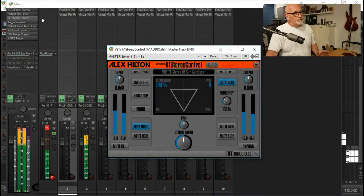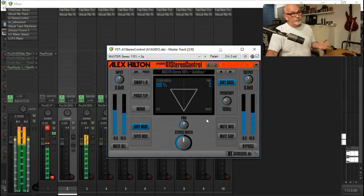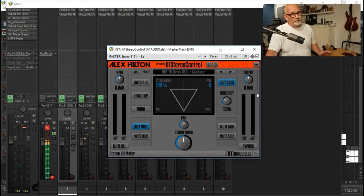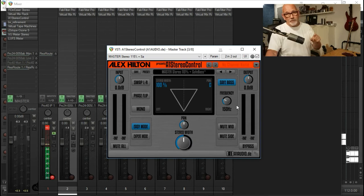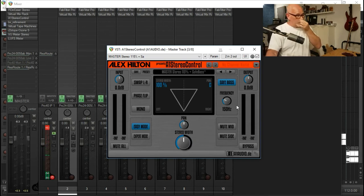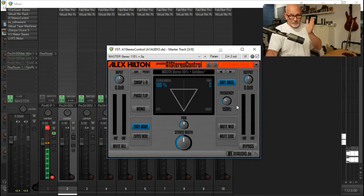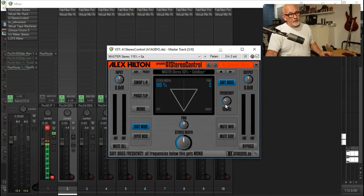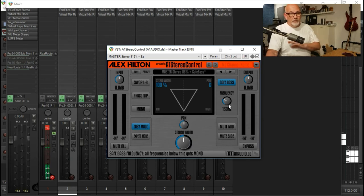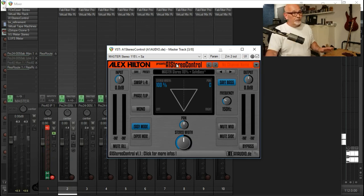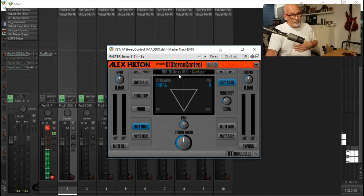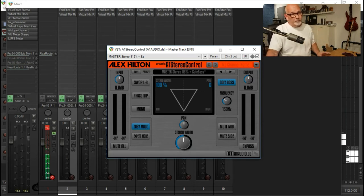Then we've got stereo control here, which is a free plugin. I'm using Safe Base, again because this is an album going to vinyl. I want all my low-end material to be absolutely in mono. So I'm using Safe Base from 150 hertz down is in mono. I'm not adding any stereo. I'm purely using that for the monoing of the bass.